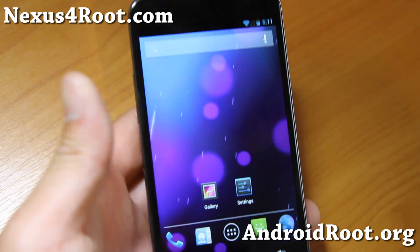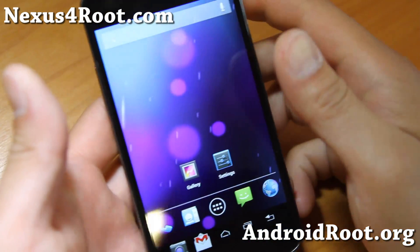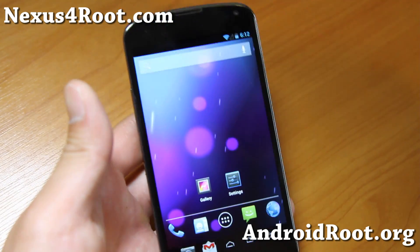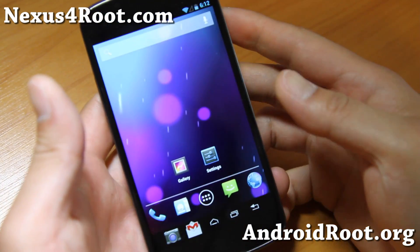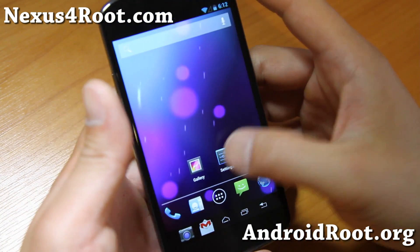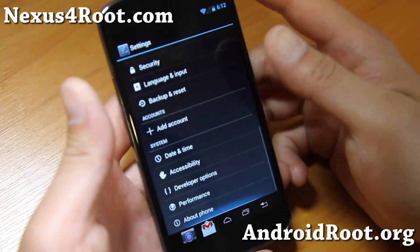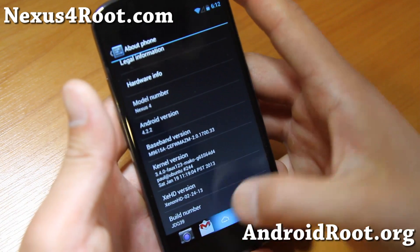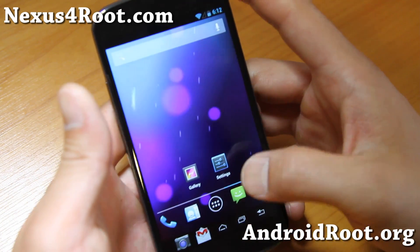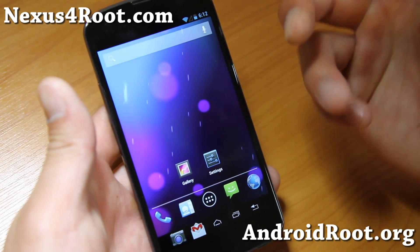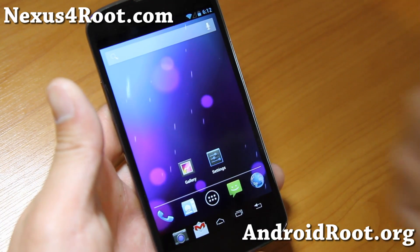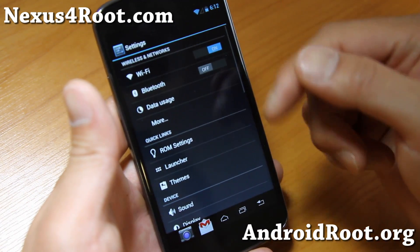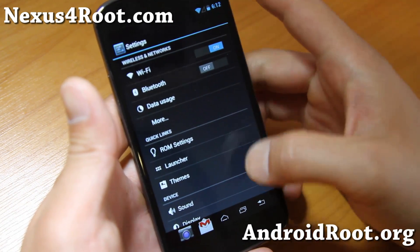Hi folks, this is Max from Nexus4Root.com. If you're looking for another great ROM to flash on your Nexus 4, check out Xenon HD ROM. This one is based off the latest Android 4.2.2 and offers some similar customizations similar to AOKP, maybe Xylon. Let me show you around.